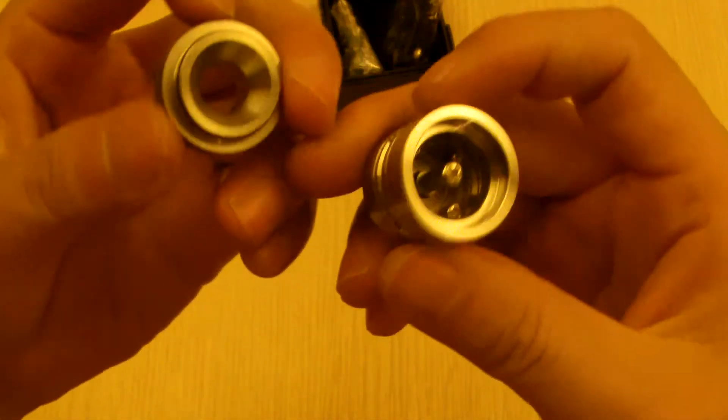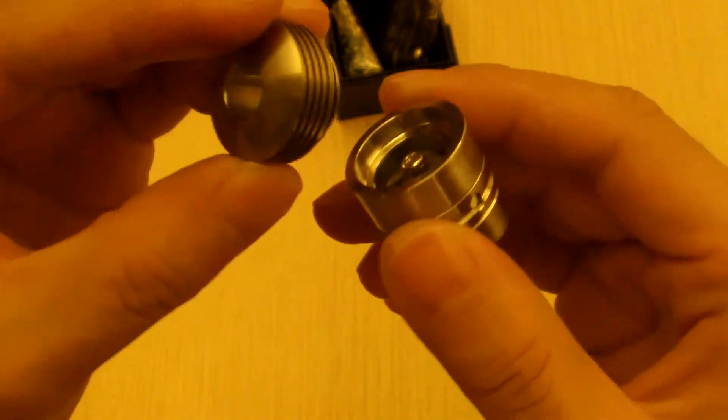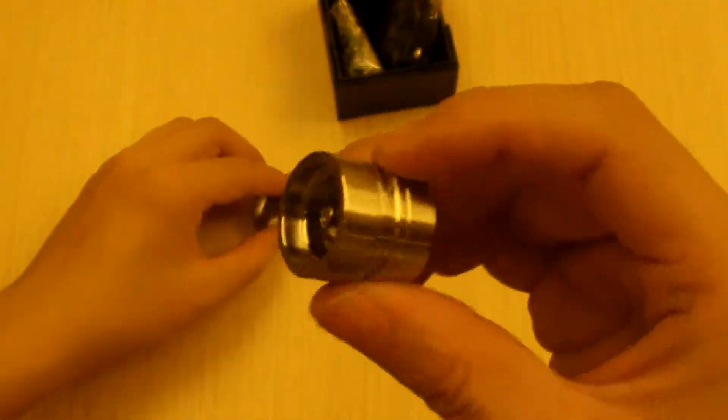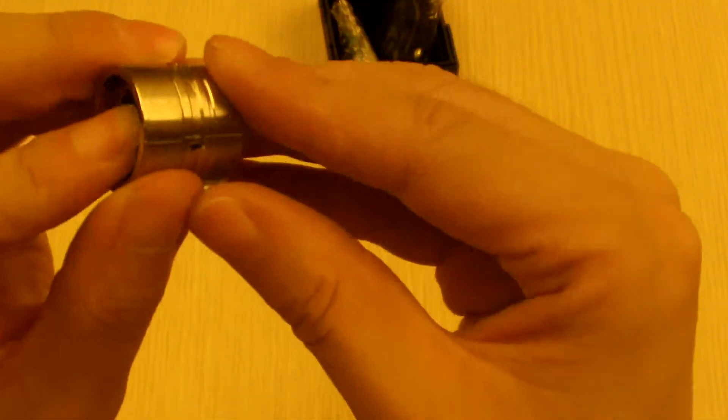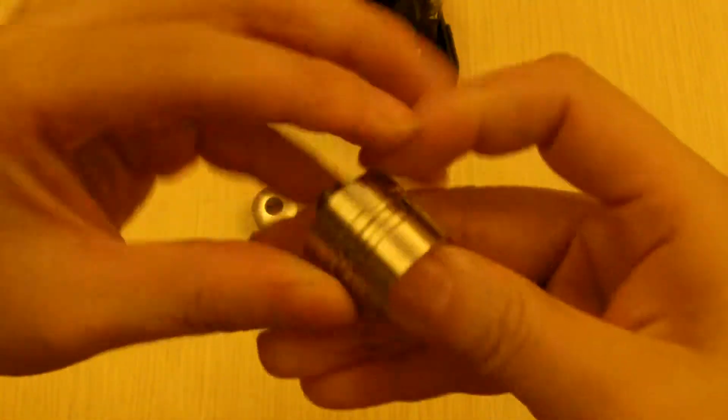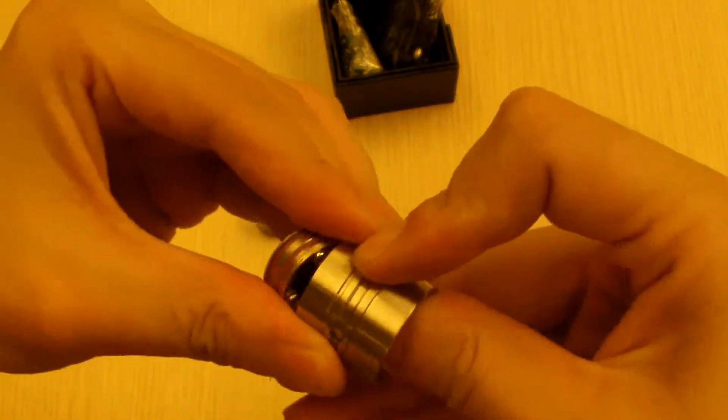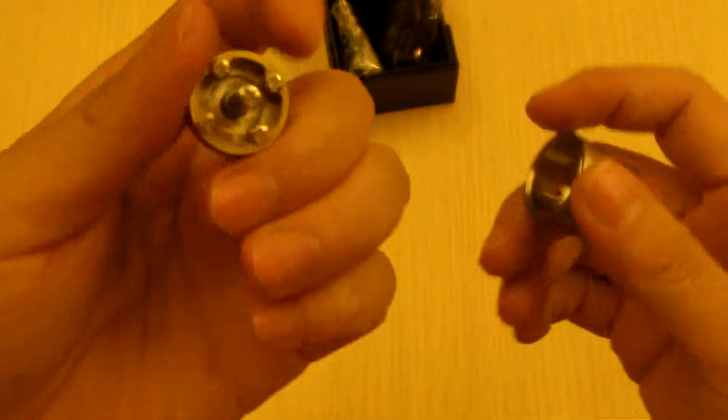So that's enough about the drip tip. Let's get to the atomizer. The top comes off. And then, actually how does that come out? Yes, I think I need a mod to get this out. Actually no, my fingers are good enough.